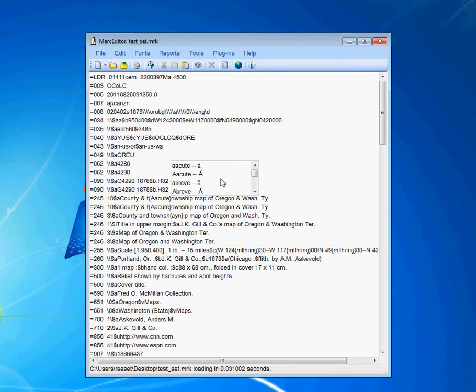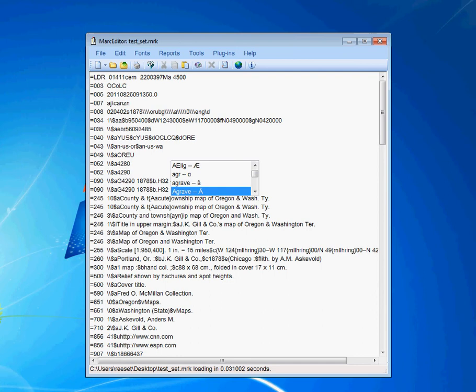So if I was looking for an A with a grave, I would type in my A and grave, and then I can hit enter, and it'll auto-complete the rest of the mnemonic I was looking for.